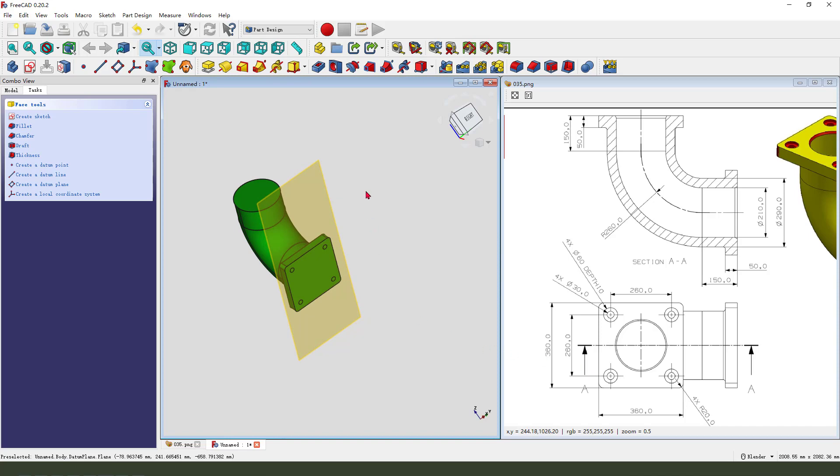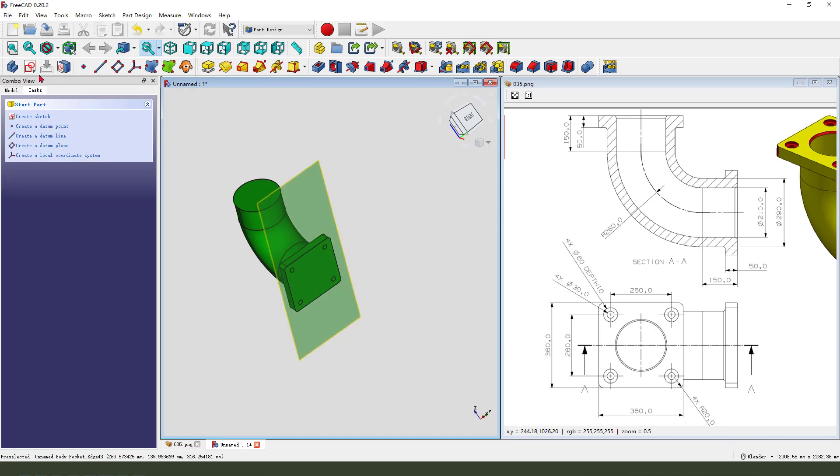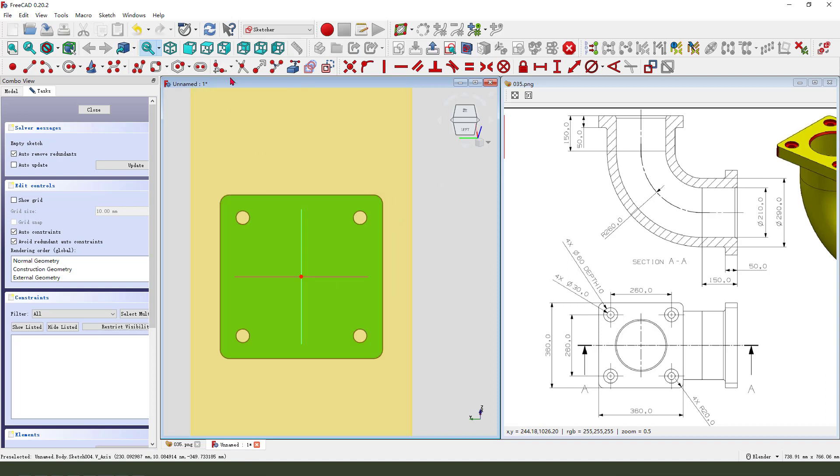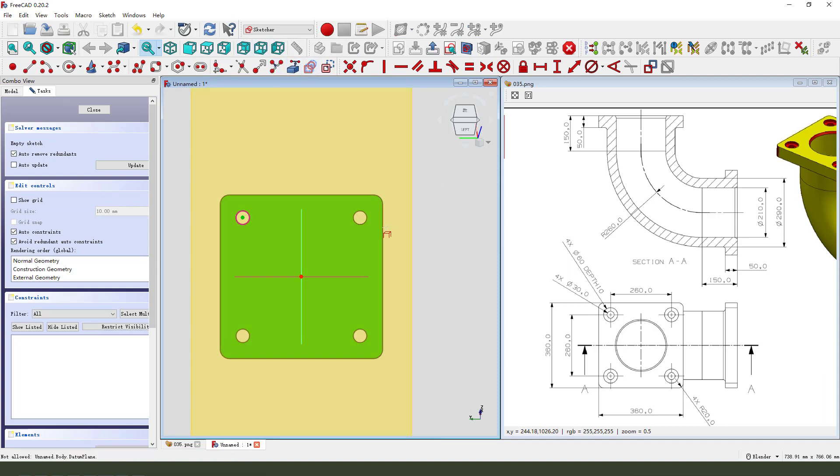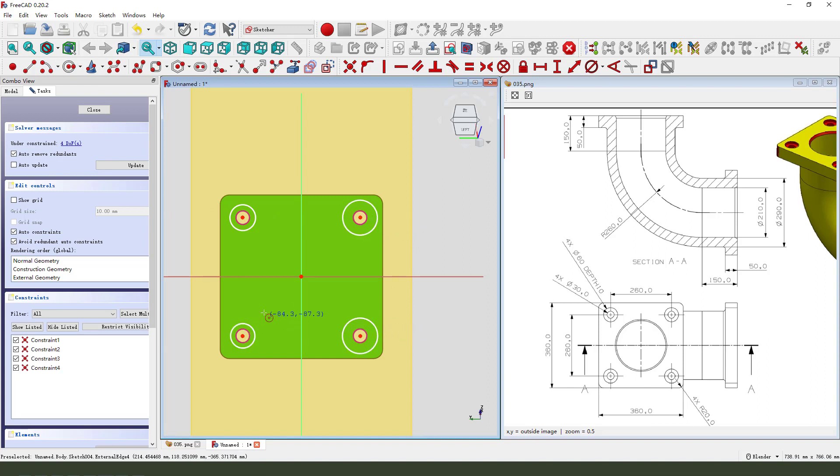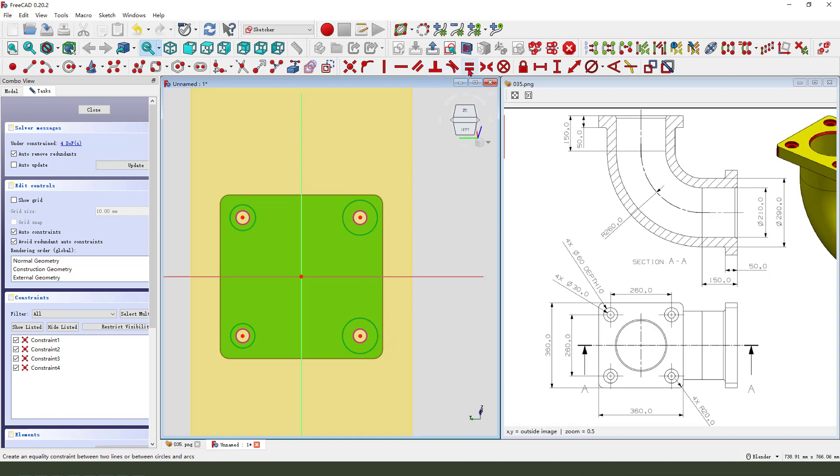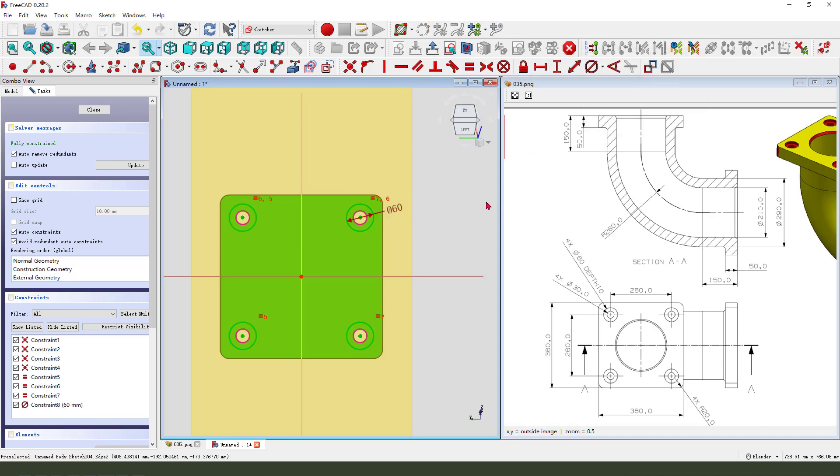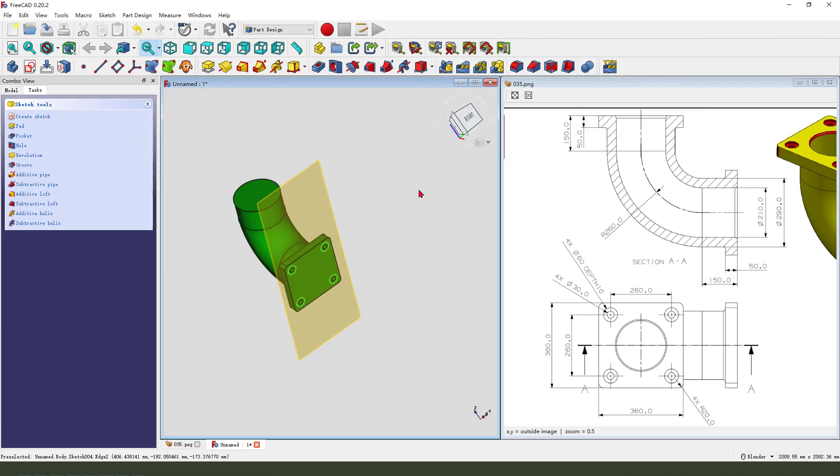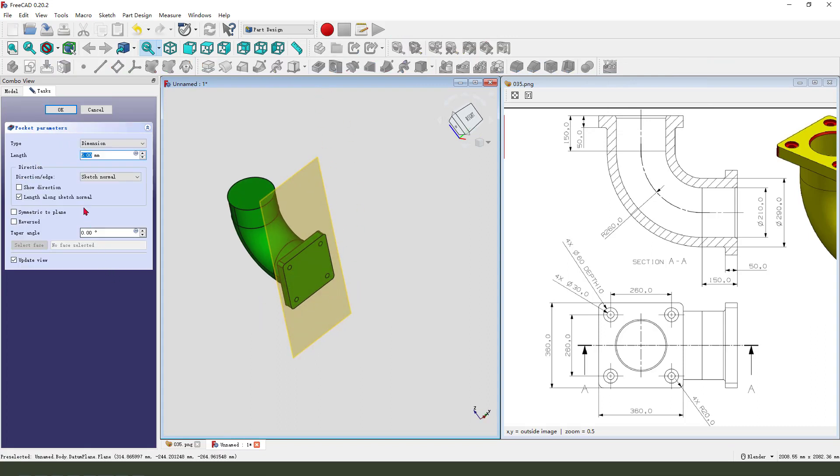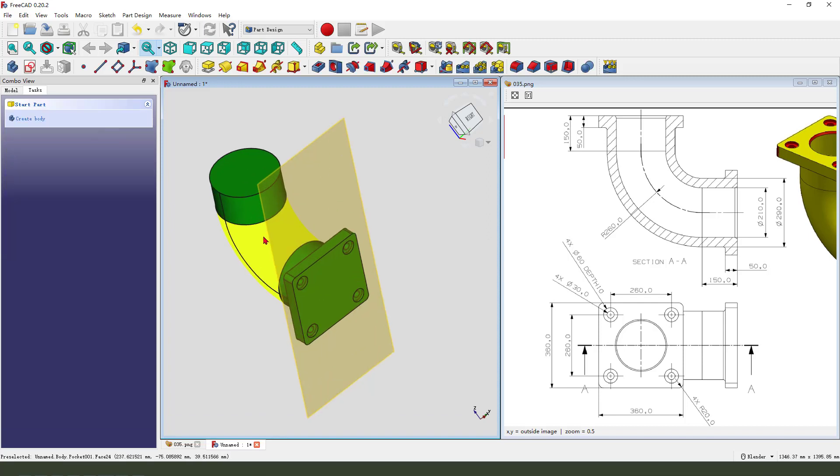Next, we create full hole. Create circle. Constrain equal. Diameter 60. Leave sketch. Pocket. Reversed. 10 millimeter. OK.